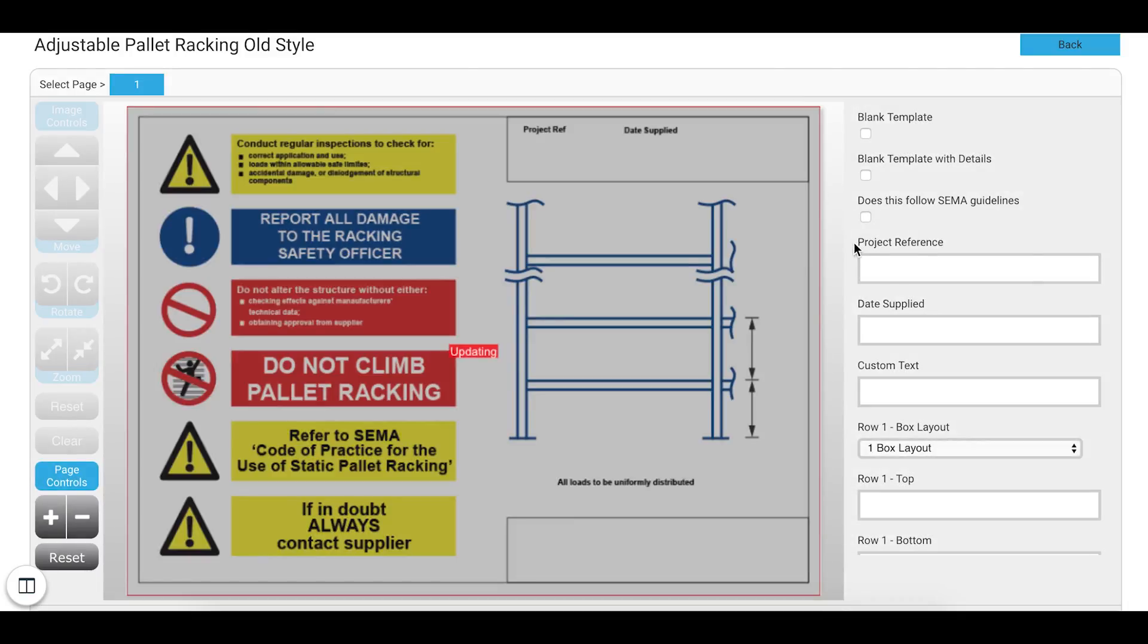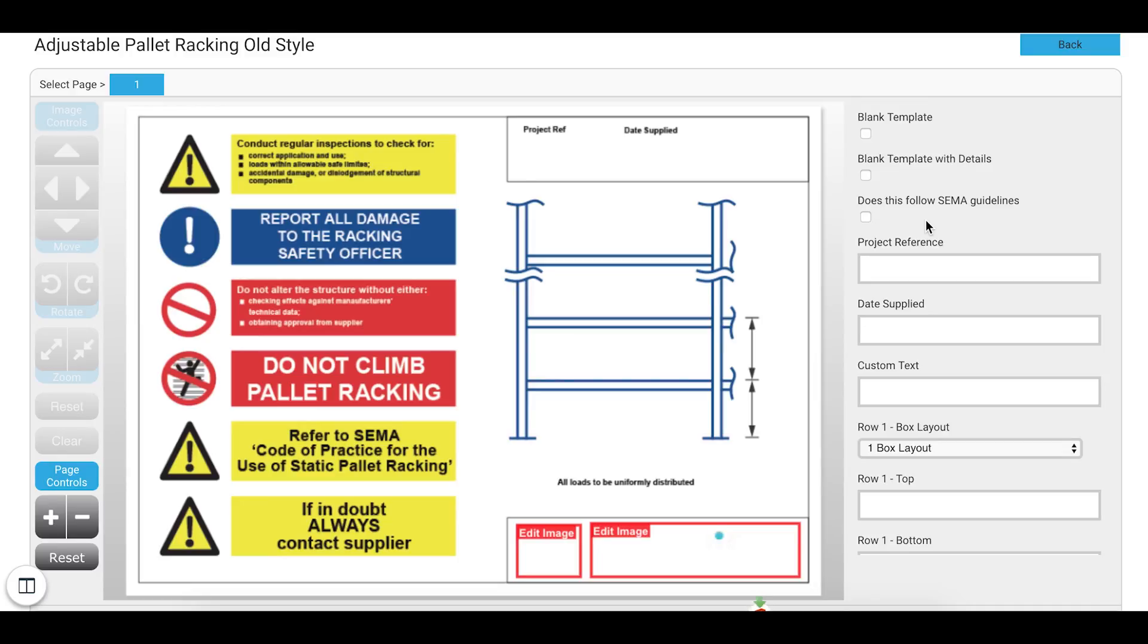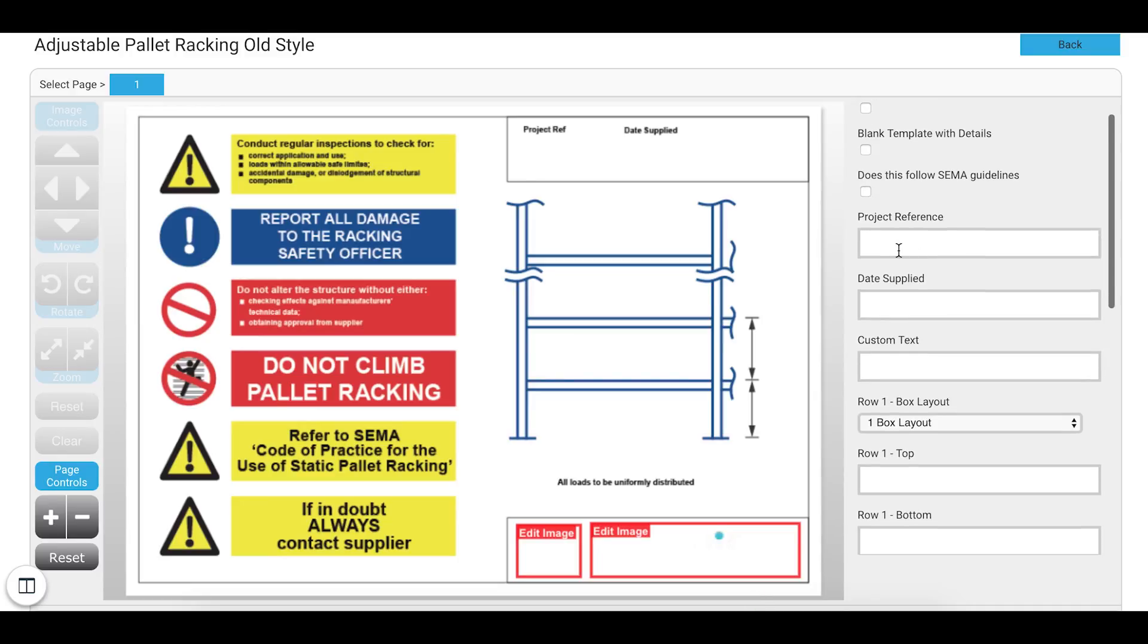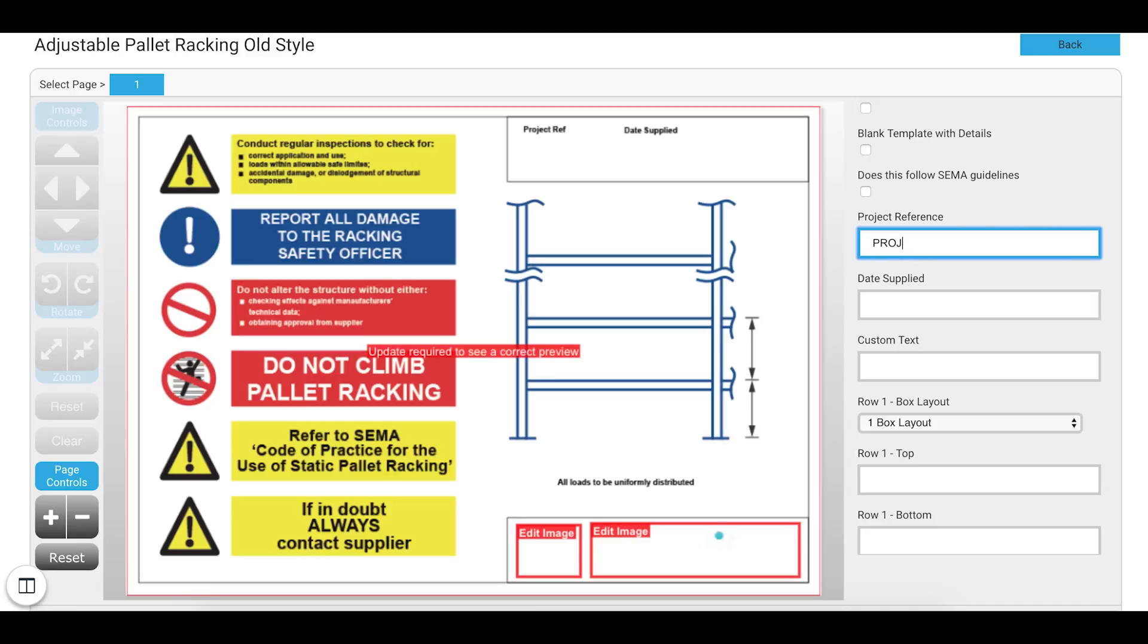Similar to the Editor on the old system you have various boxes that you can tick or untick. Alternatively you can fill out these boxes below. And what this will do is automatically fill out on the left hand side.